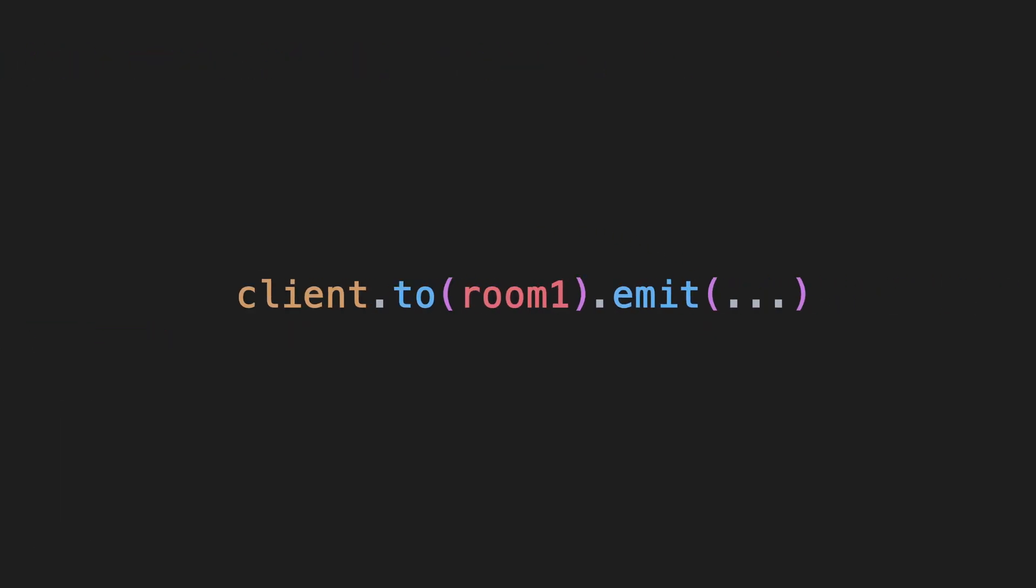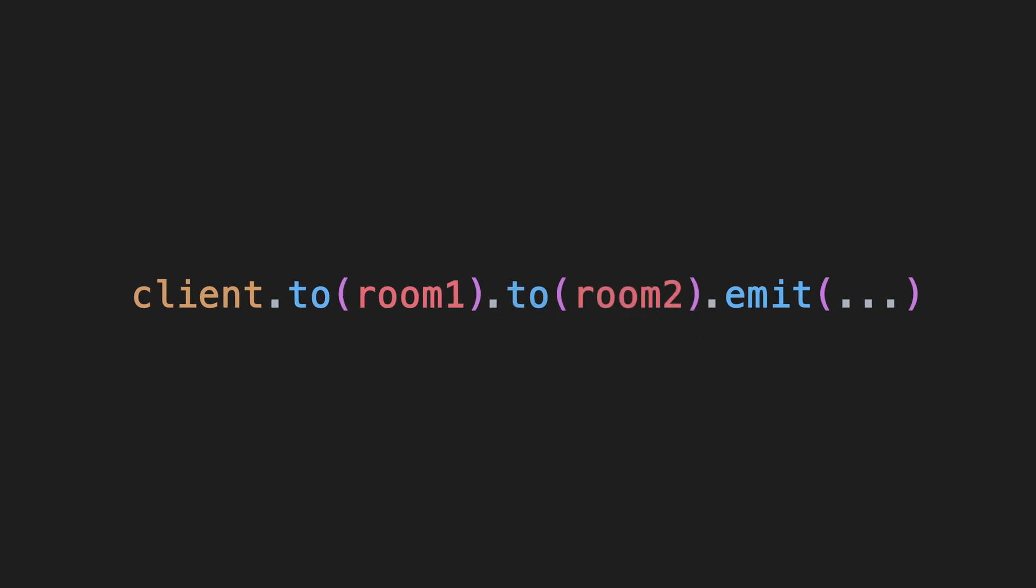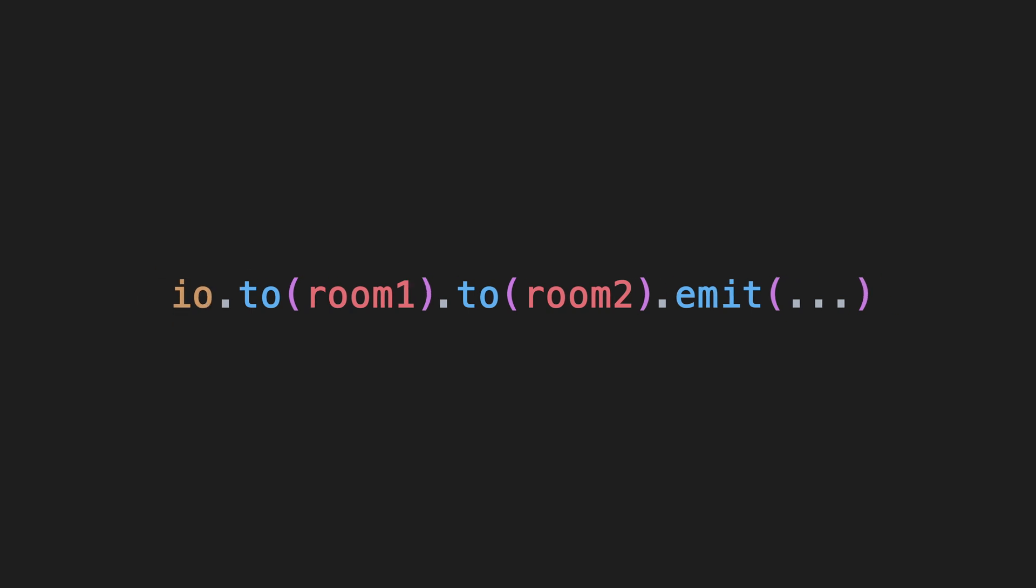And if you want to send the event to more than one room, you can also chain multiple to functions behind each other. Calling the emit function on the Socket will not send the event to that client, while calling it on the server object will.